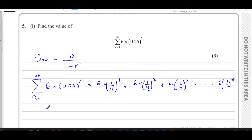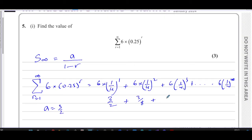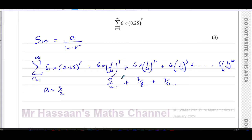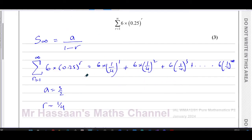The first term is six times a quarter, which is six over four, which is three over two. The second term is six over 16, which is three over eight. The next term is six over 64, which is three over 32. We can see the common ratio is a quarter, because every time you multiply by a quarter to get from one term to the next. So we don't actually need to compute all the terms — we just need the first term, which is three over two.